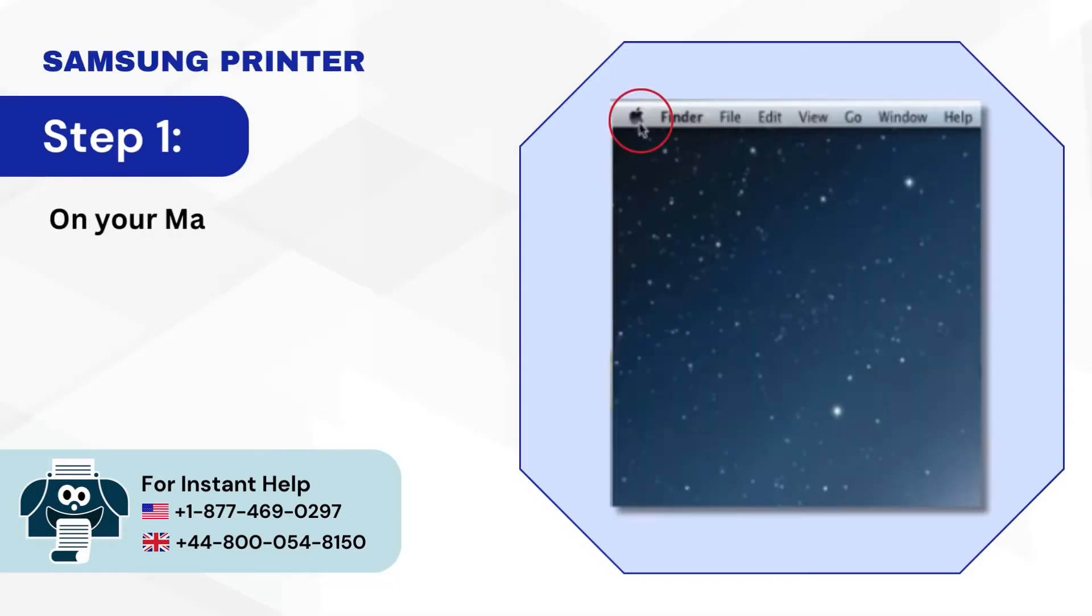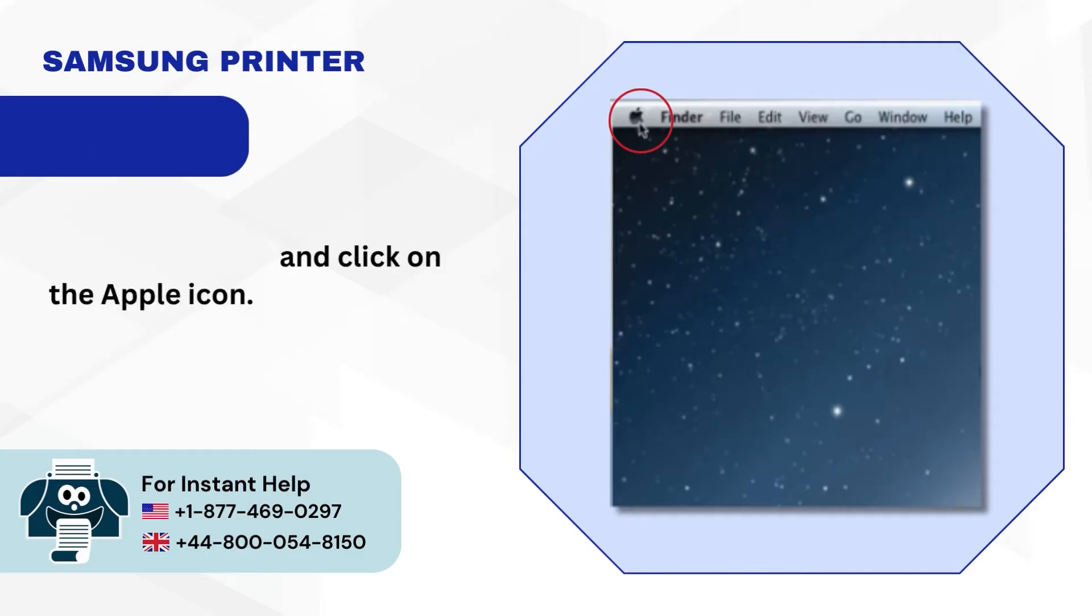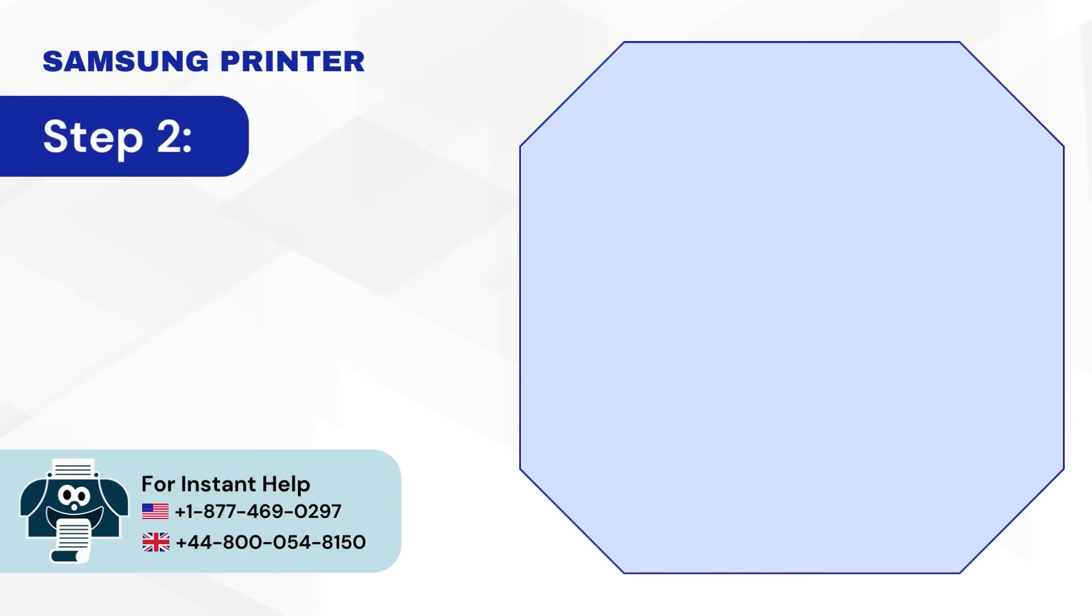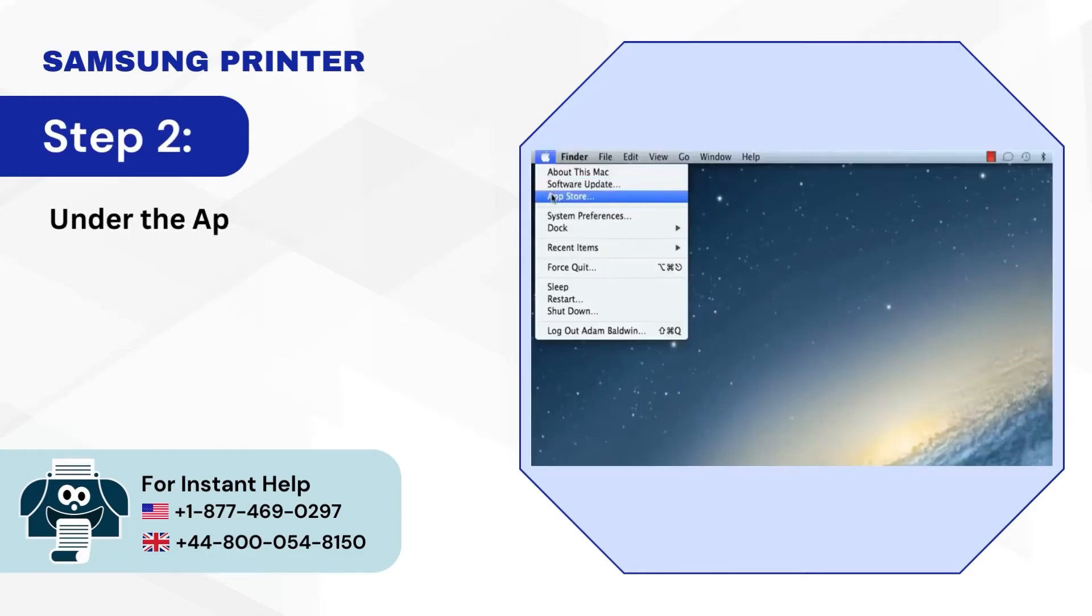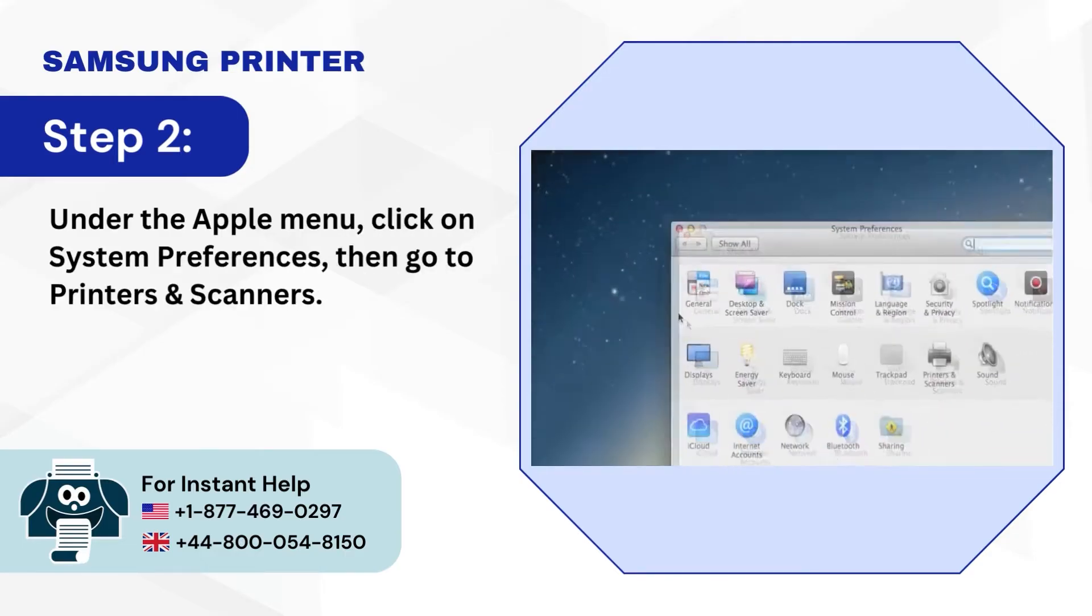Step 1: On your Mac, go to the top left-hand corner and click on the Apple icon. Step 2: Under the Apple menu, click on System Preferences, then go to Printers and Scanners.